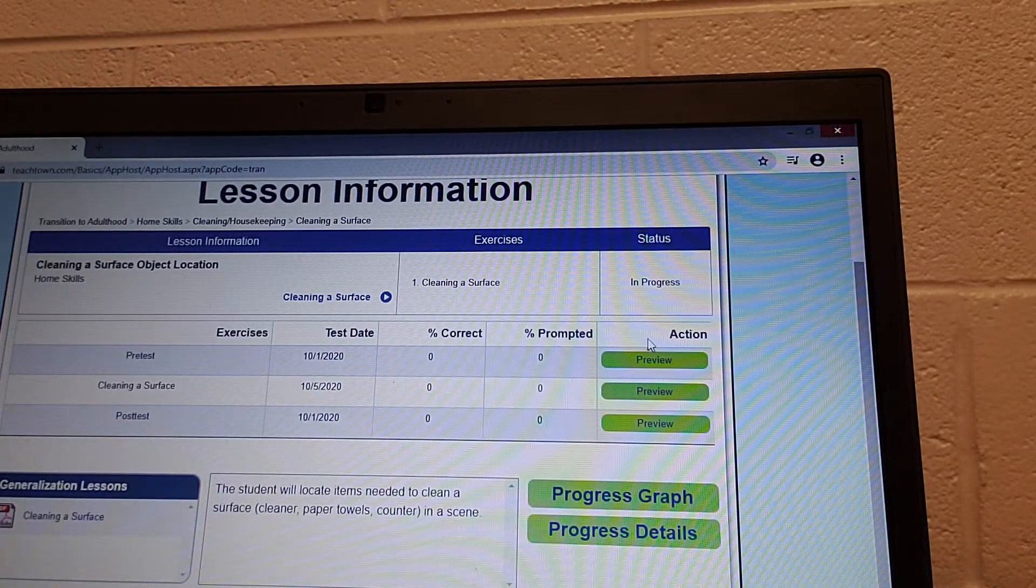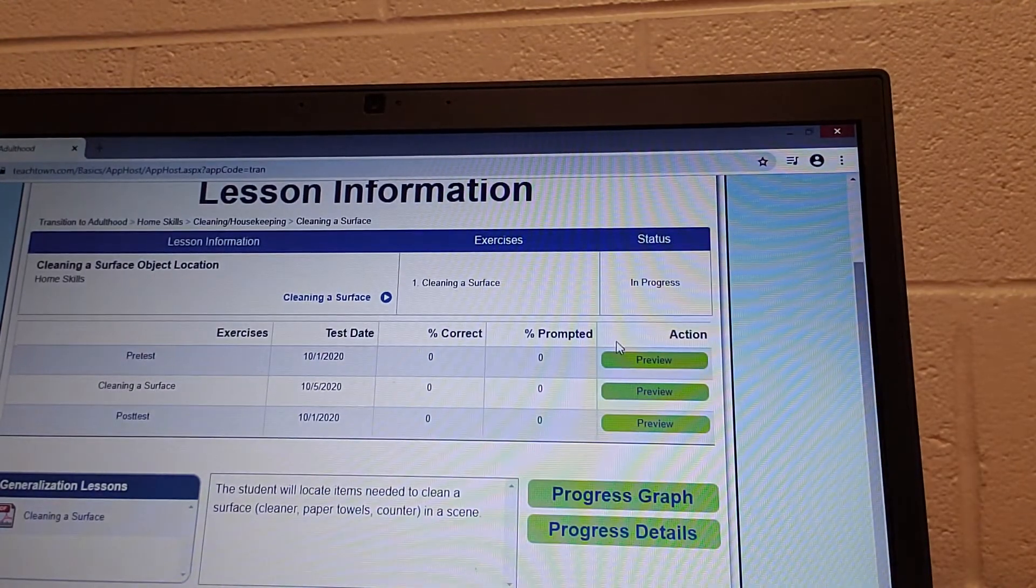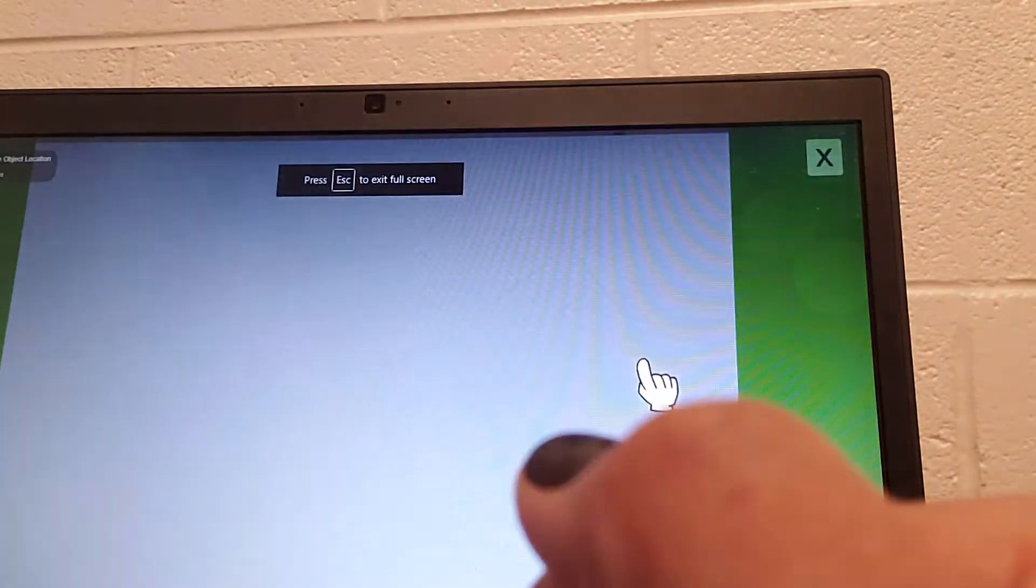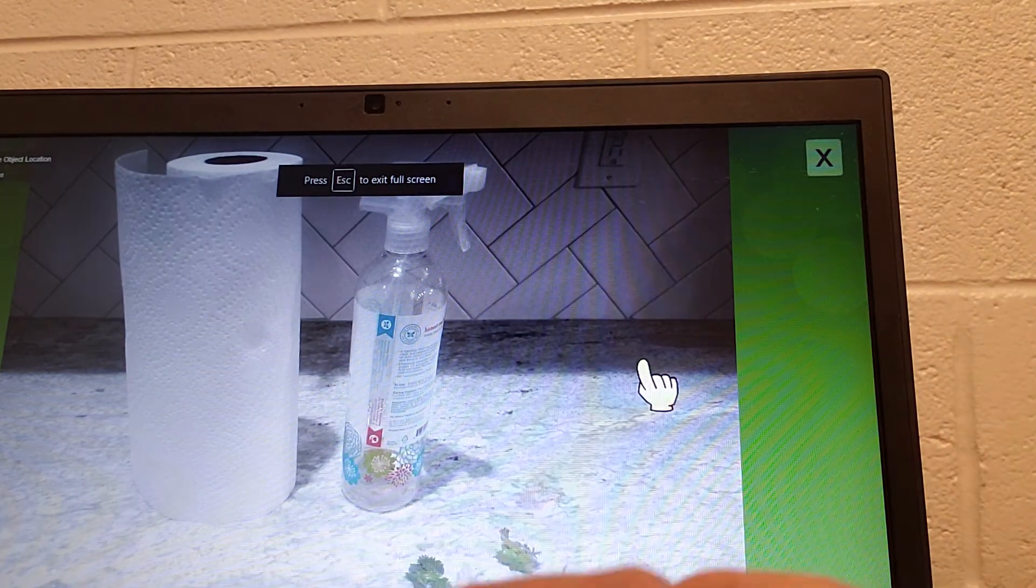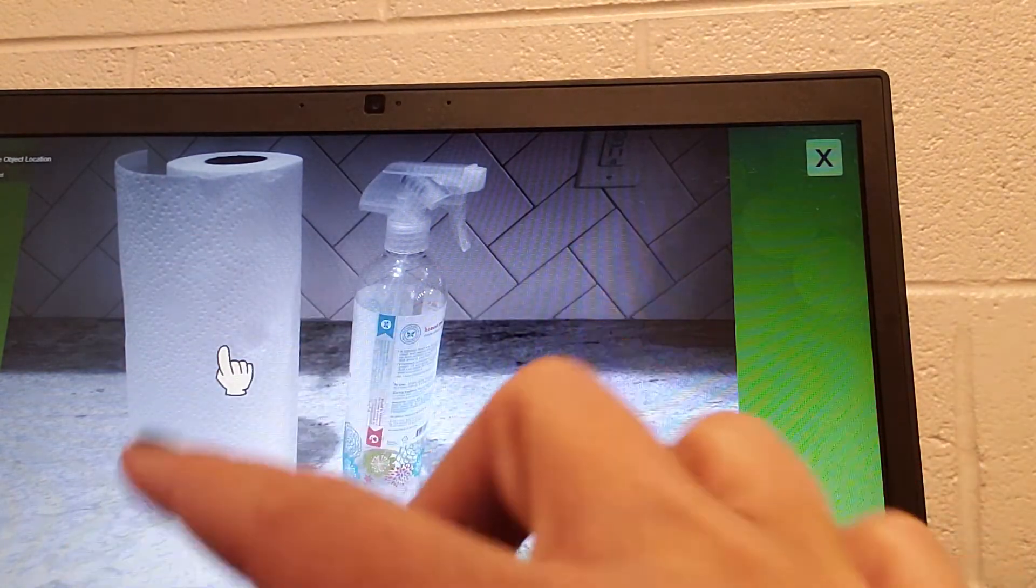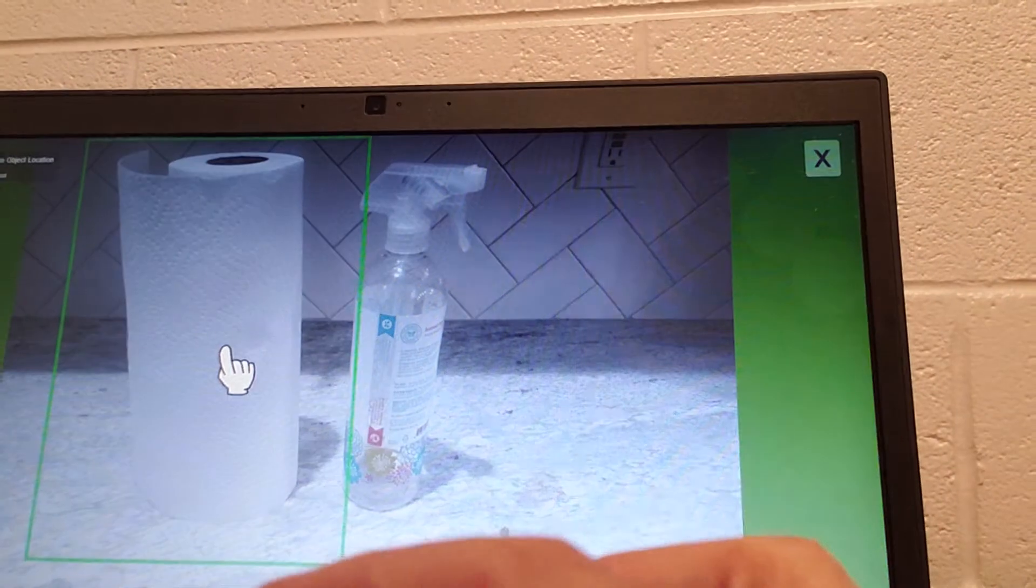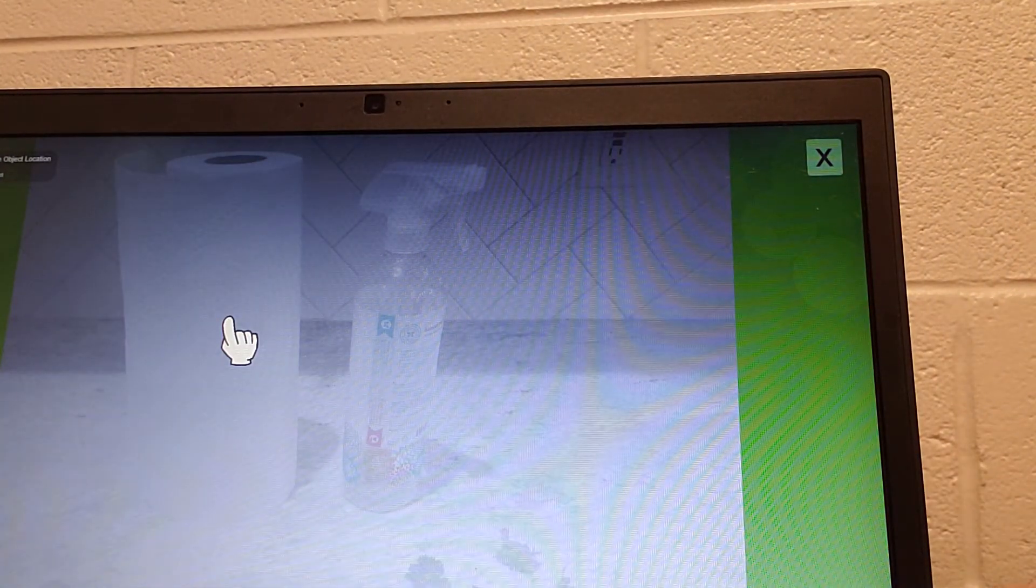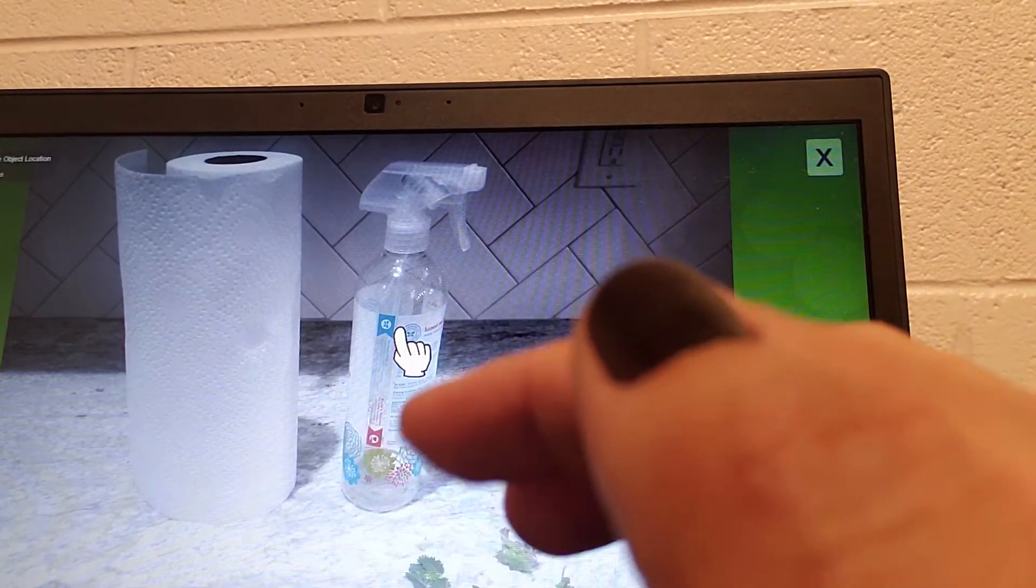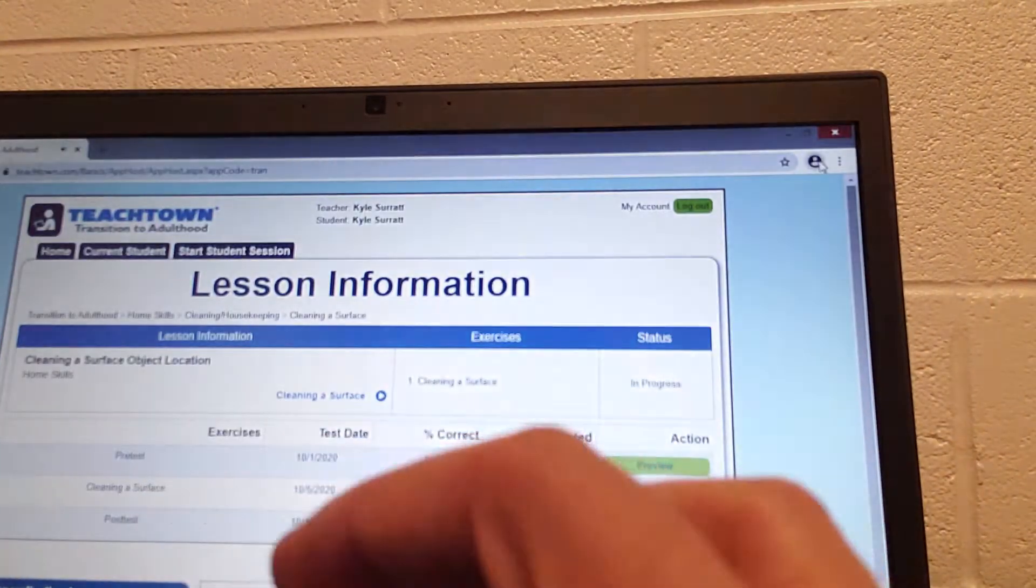You can do pretest, but the action is preview over here. Find the paper towels. They ask you certain questions. Find the paper towel. The arrow goes over the paper towel and then click. Can you find the cleaner? And then the next one, find the cleaner. I'm going to X out of this so that the student can do more of it.